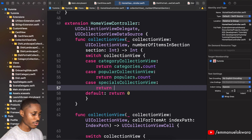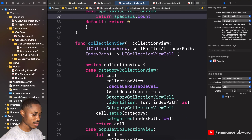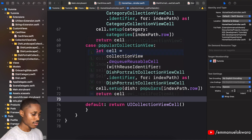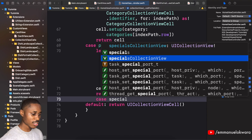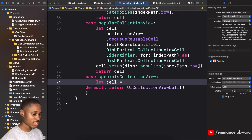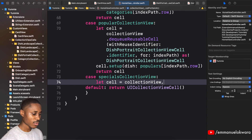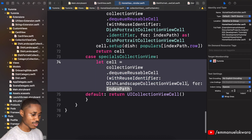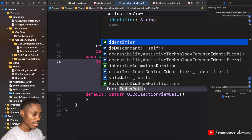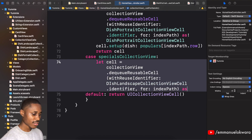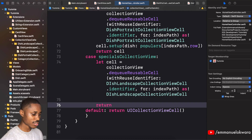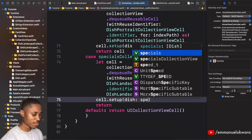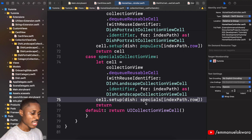Add another case for 'specialsCollectionView'. Dequeue the reusable cell using the LandscapeCollectionViewCell identifier with the index path, then return it. Don't forget to call 'setup' by passing 'specials[indexPath.row]'.